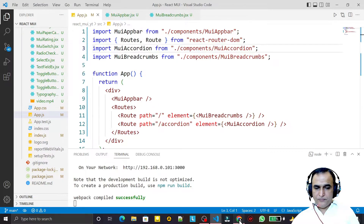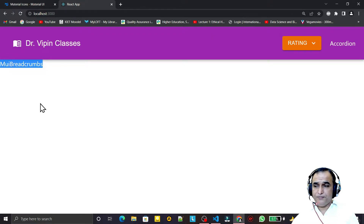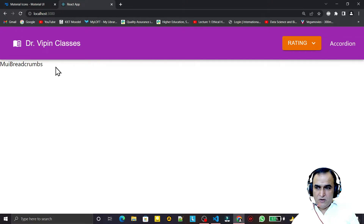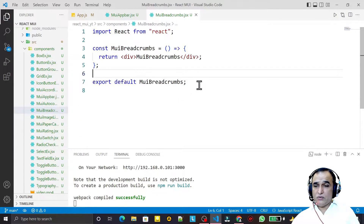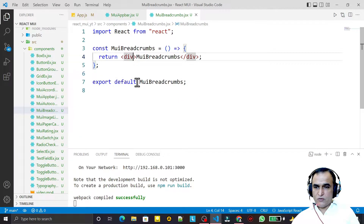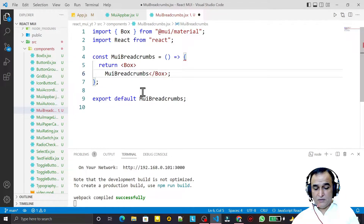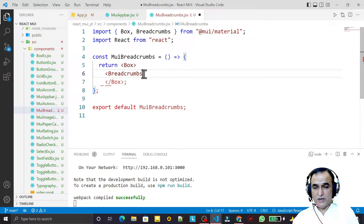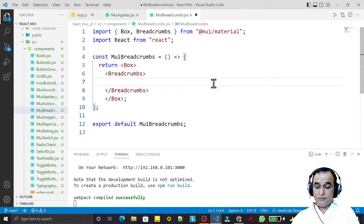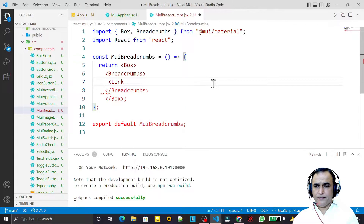After clicking on the Home button we can see the Breadcrumb rendering. Now let me explain what Breadcrumb is. Inside the component I first create a Box component, and under it I import and use the Breadcrumbs component from Material UI.